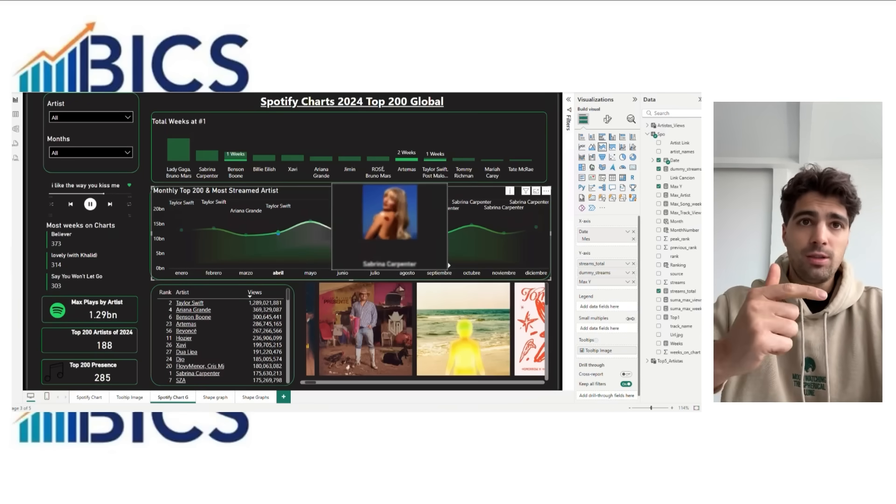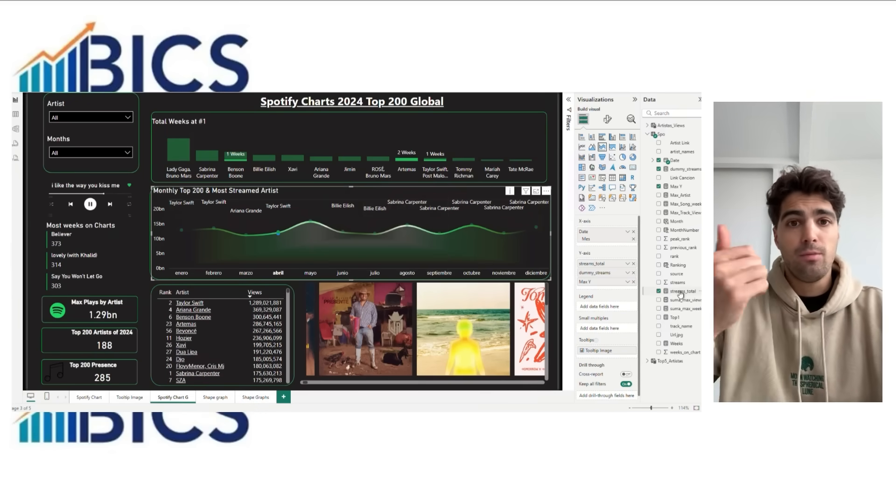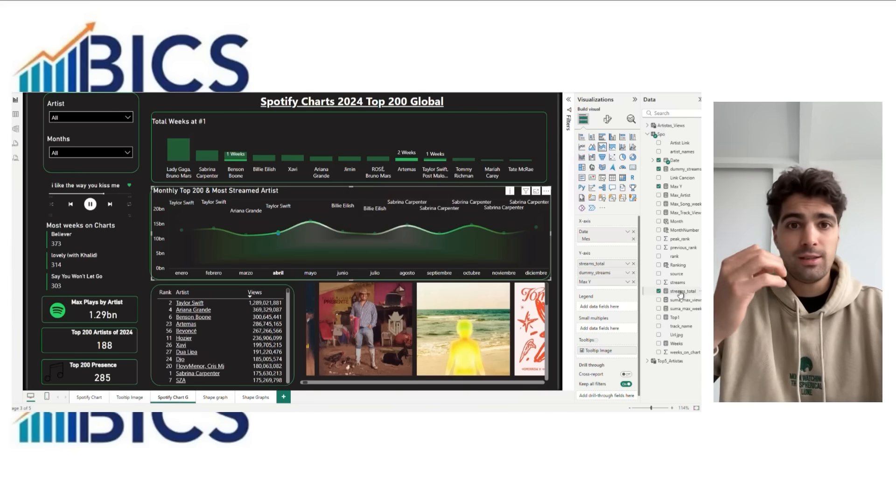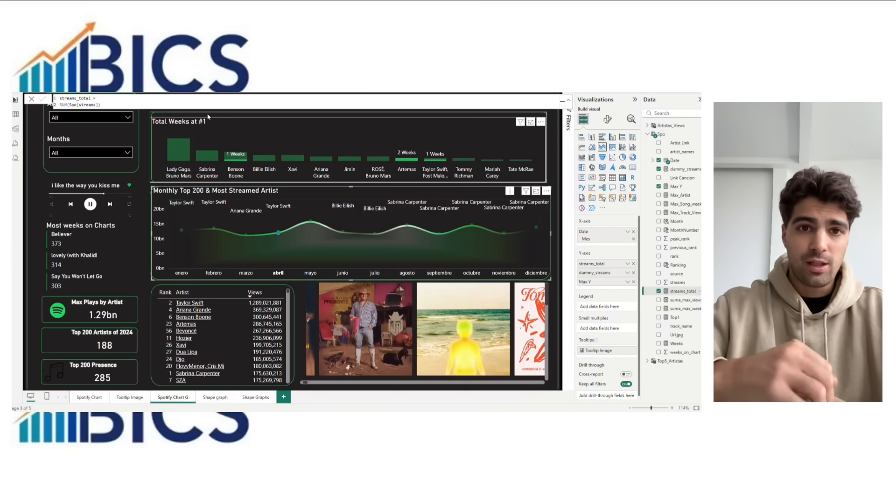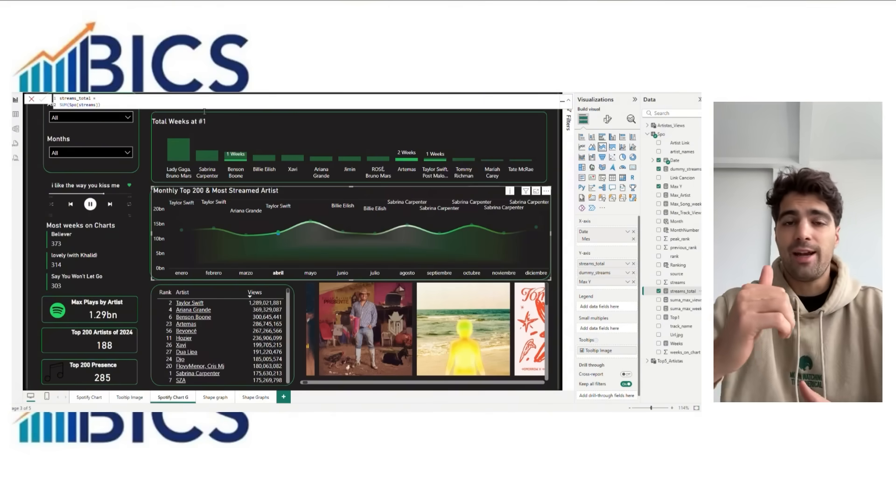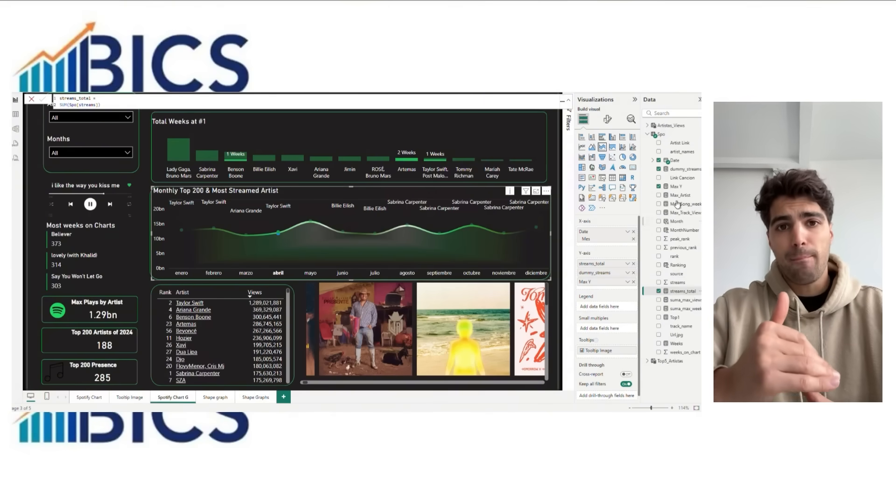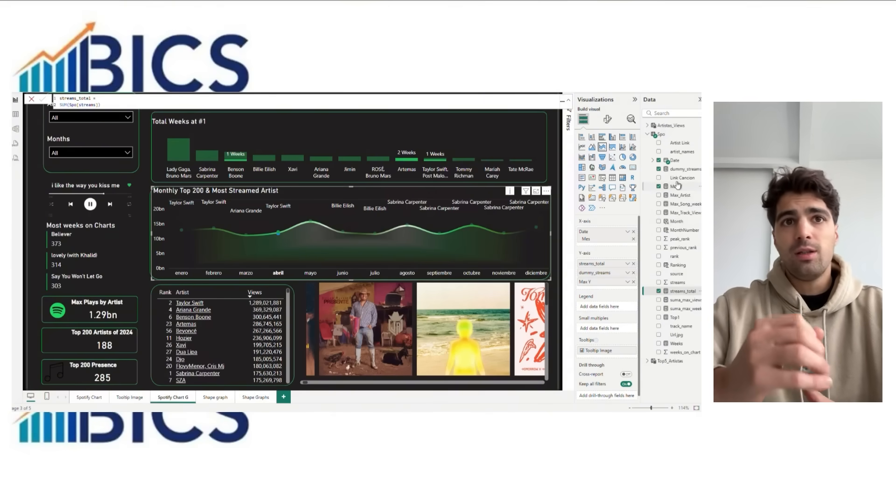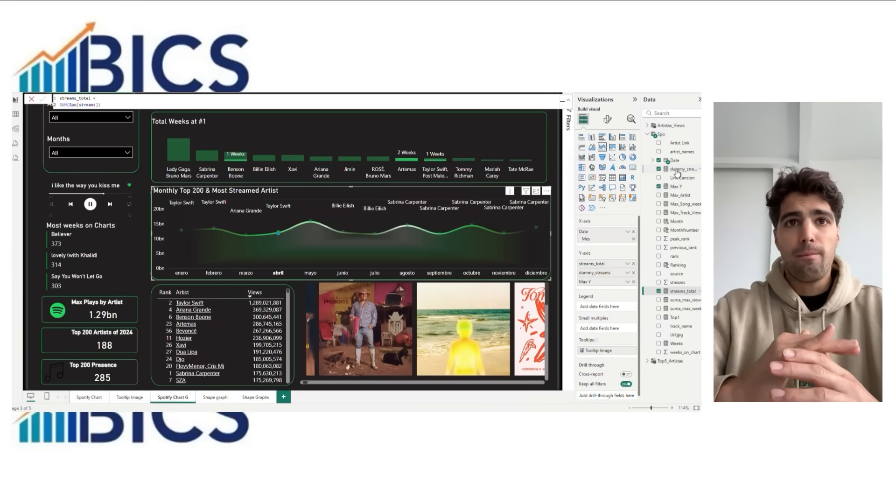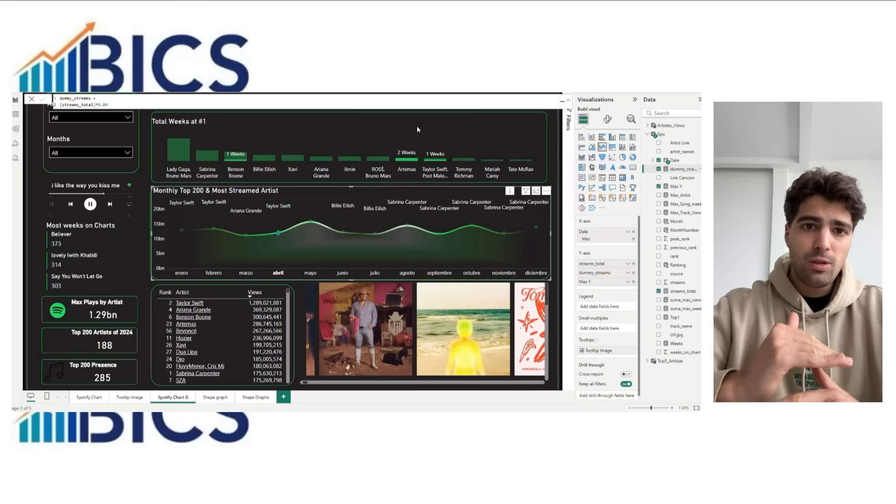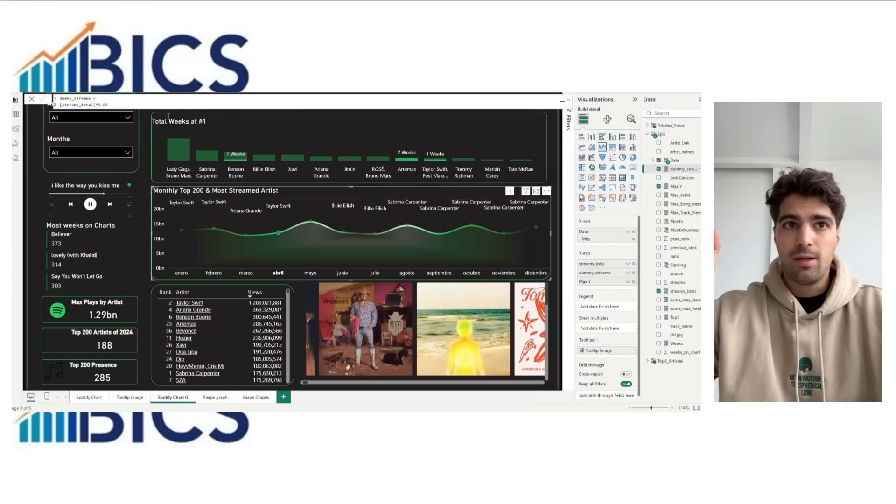The dummy streams measure is the streams total multiplied by 0.04. That's going to define the line thickness and max Y. This is the max streams value per period multiplied by 1.5.